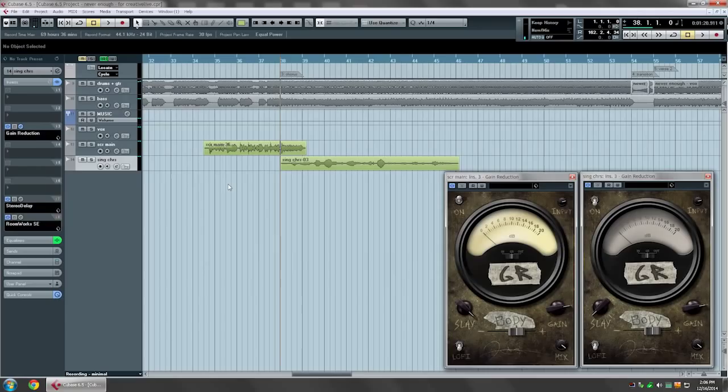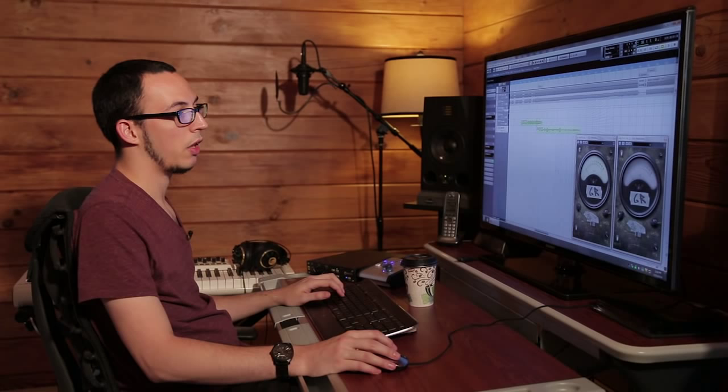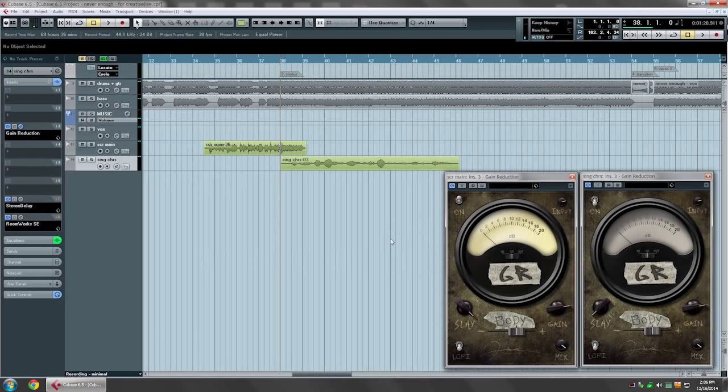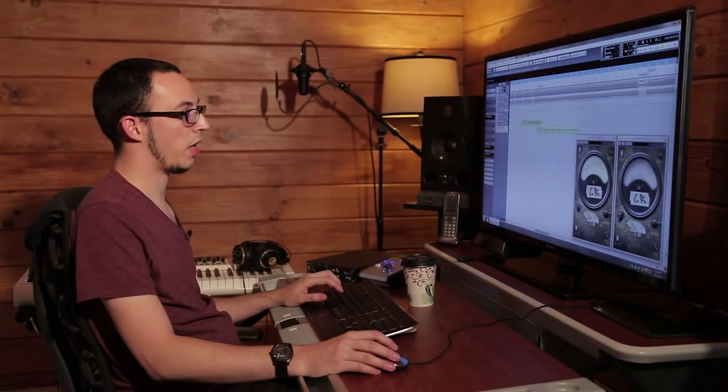Okay, so now I'm going to solo Kia's voice and I'm going to turn gain reduction on and find the settings that I want to hear. On this one I'm going to mess with the sleigh, which controls the compression, and the body that controls the low end content. Then we'll mess with Gain, which will handle the output gain as well as the amount of saturation on her voice.